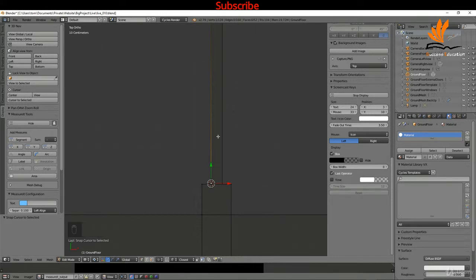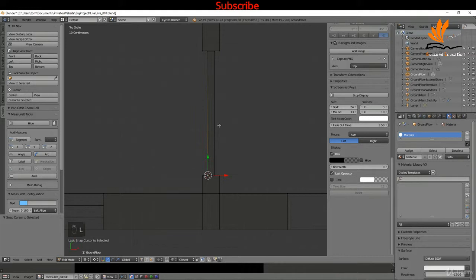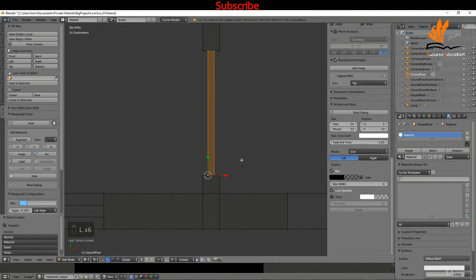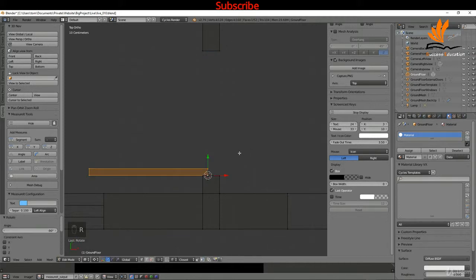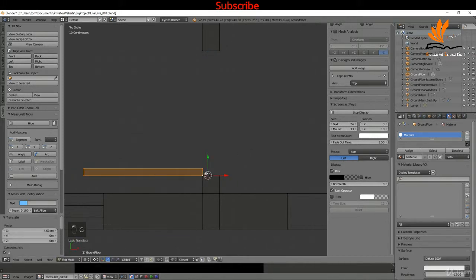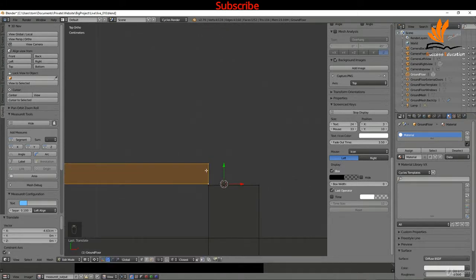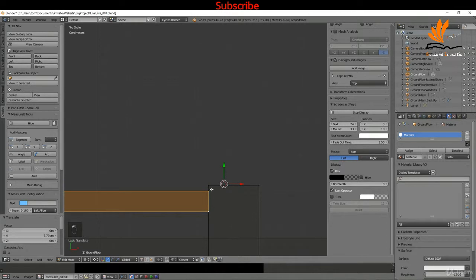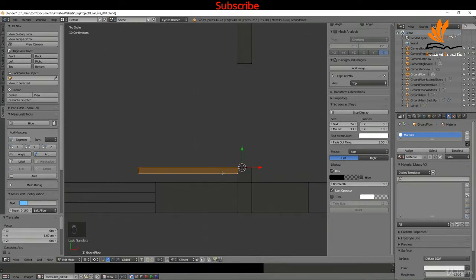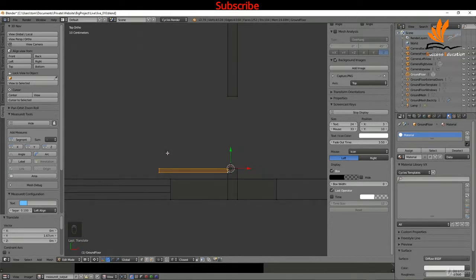I'll select this vert, Shift+S cursor to selected, press the period key and choose 3D cursor so we can pivot on this. With this vert selected I'll press L to select the shape, press R and negative 90, then G X to snap it over, G and Y to snap it down and adjust the position. That's just going to represent my opening.